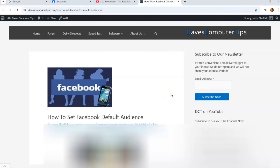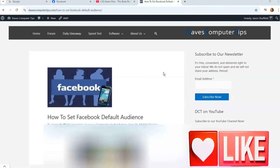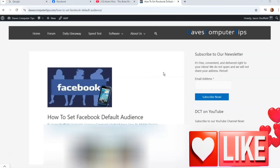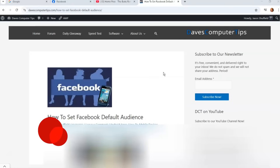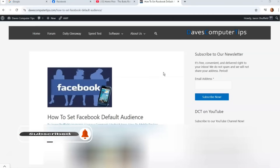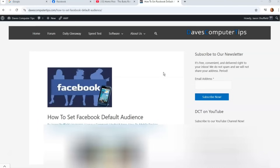Hi, this is Jason with Dave's Computer Tips with another how-to video. This week we're going to go back to Facebook and show you how to set your Facebook default audience. When you're posting on Facebook, you can actually set a default audience — like public all the time, private, or only for friends — and some other features. I'm going to show you how to do it on the website first, and then on the Facebook app on an Android phone.